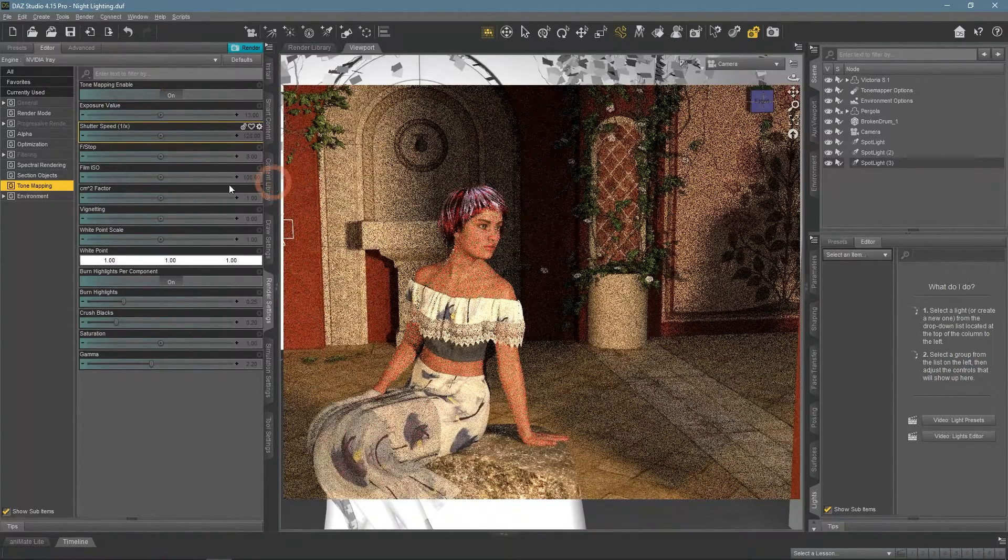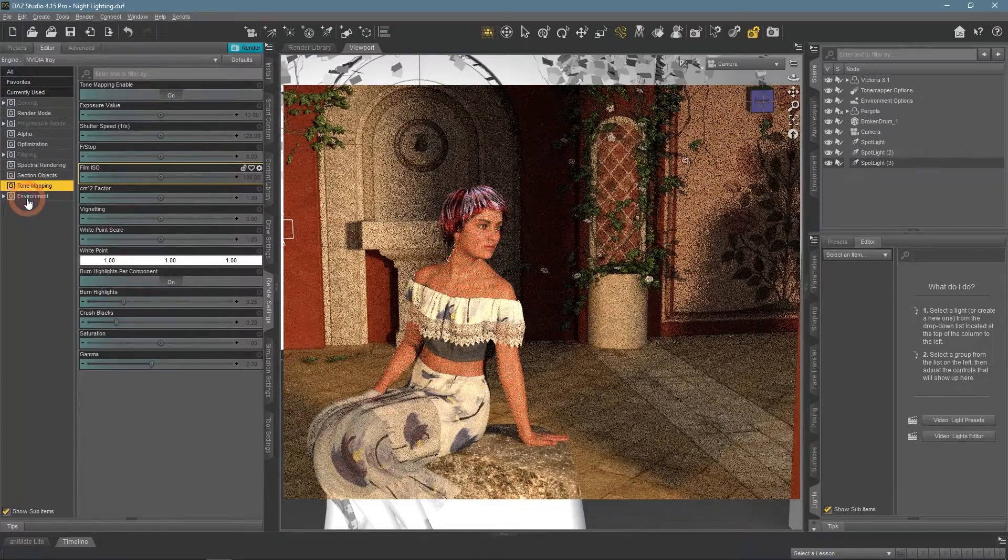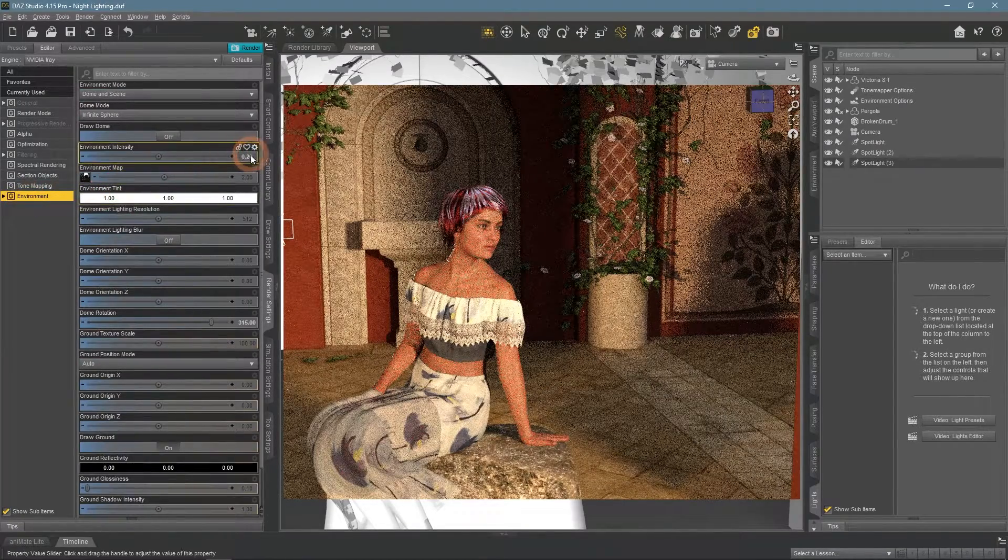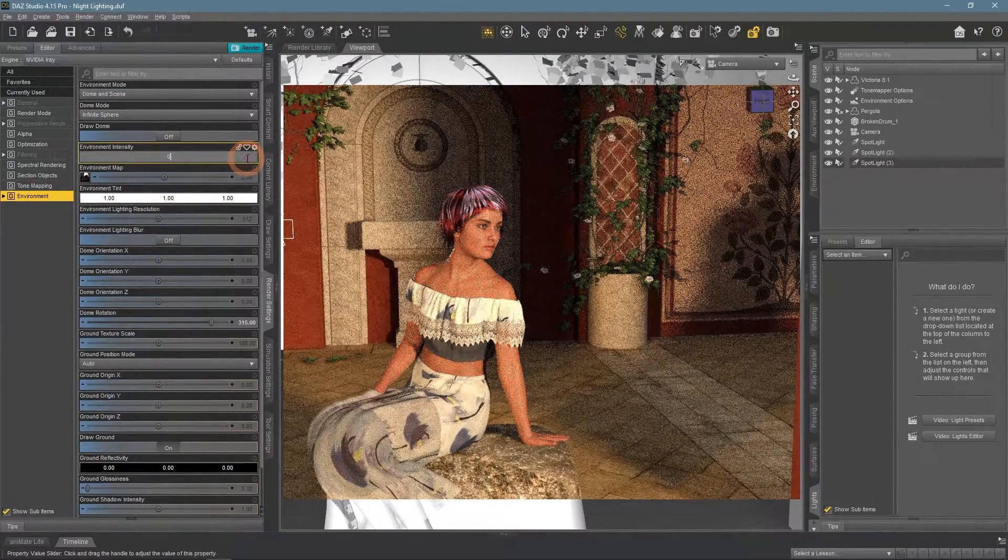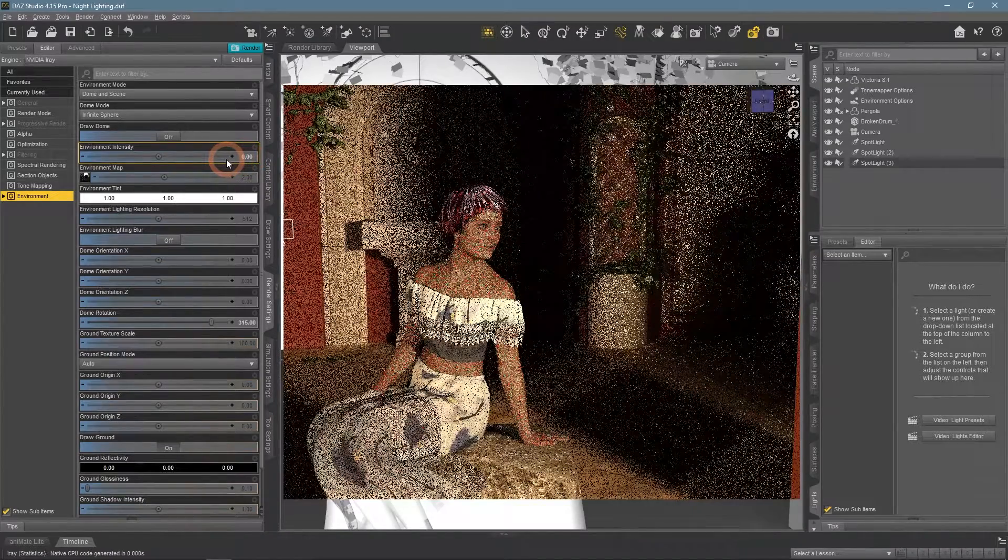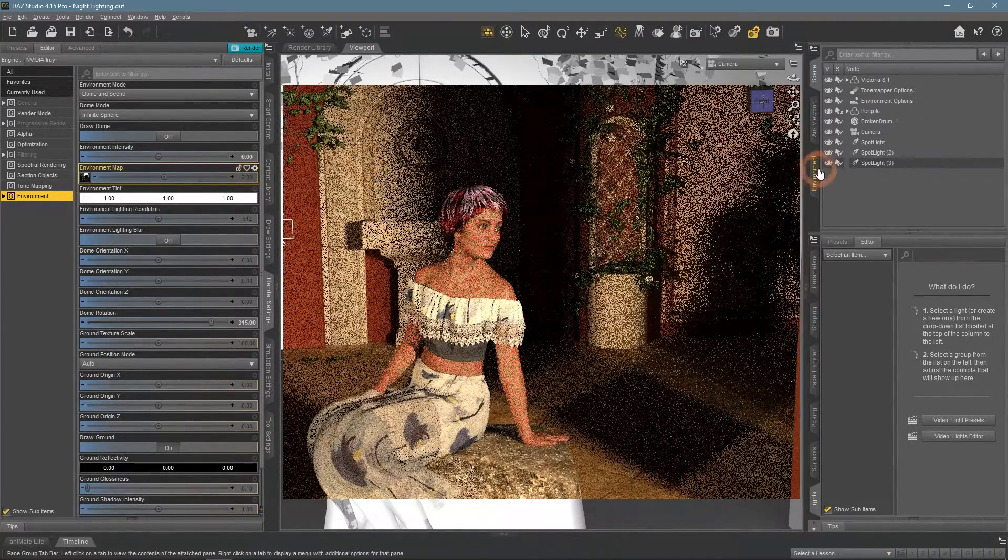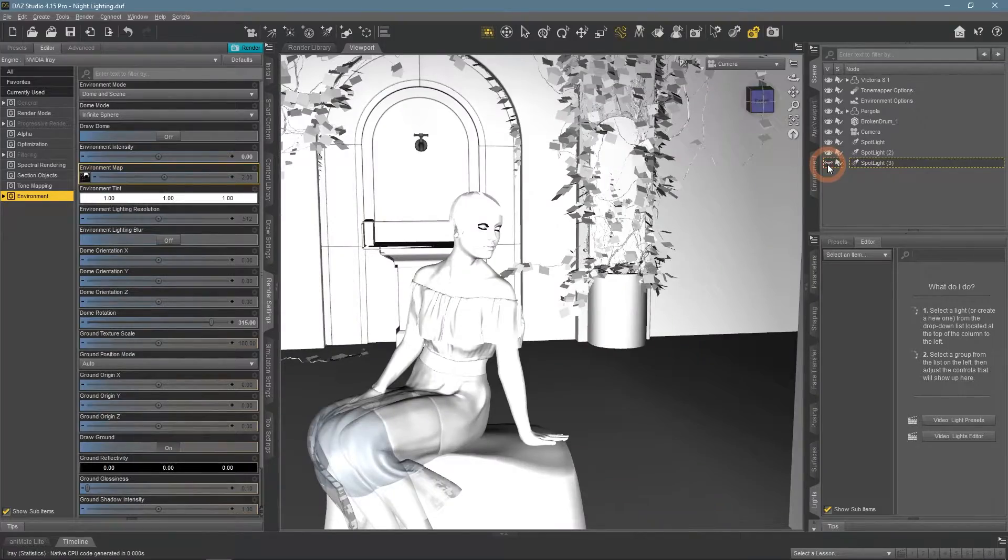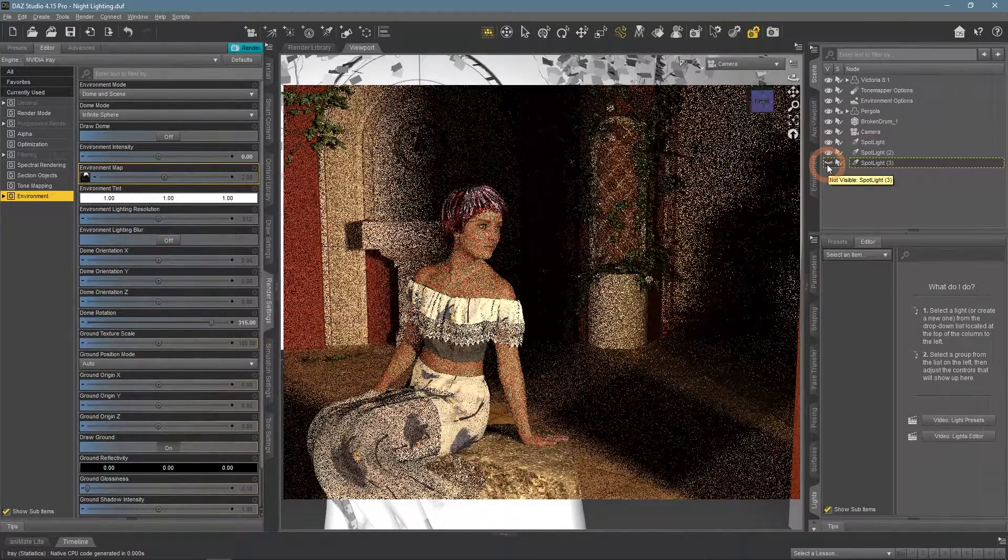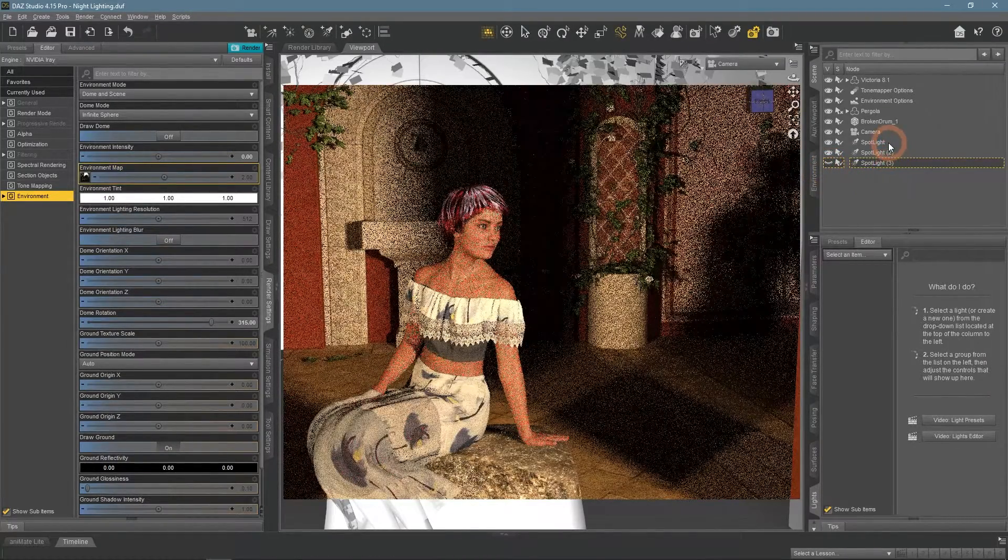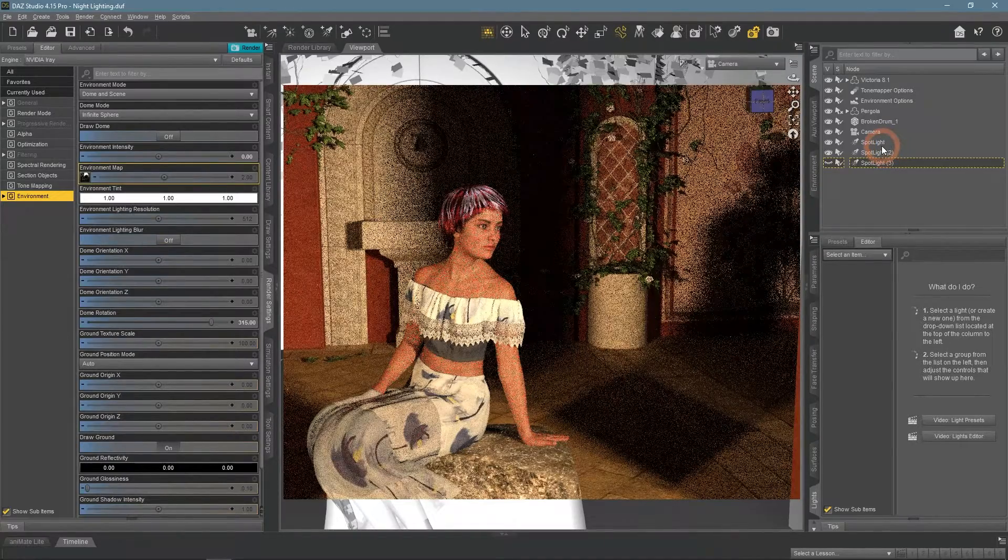We can also create a night scene without actually using tone mapping at all. The result would be very similar to that in day for night method. It is done by using light sources only, so turned off the Environment Map Lighting. What we will do is only use the two lights in front and hide the backlight.